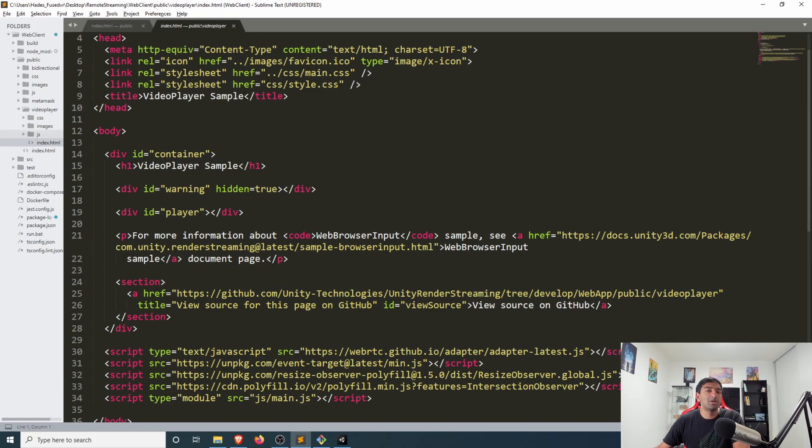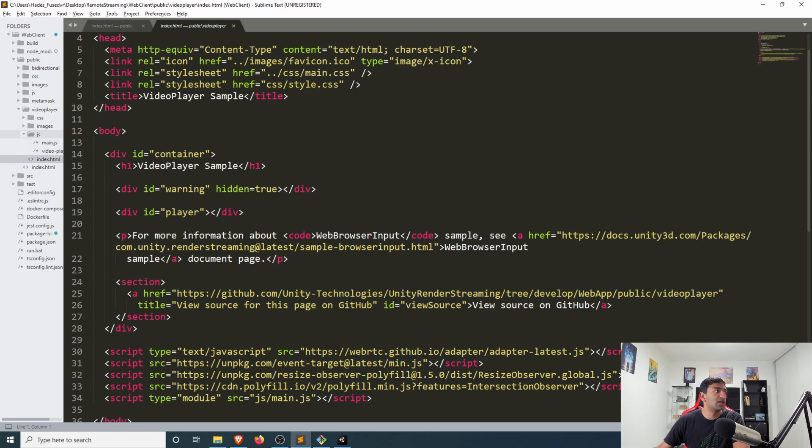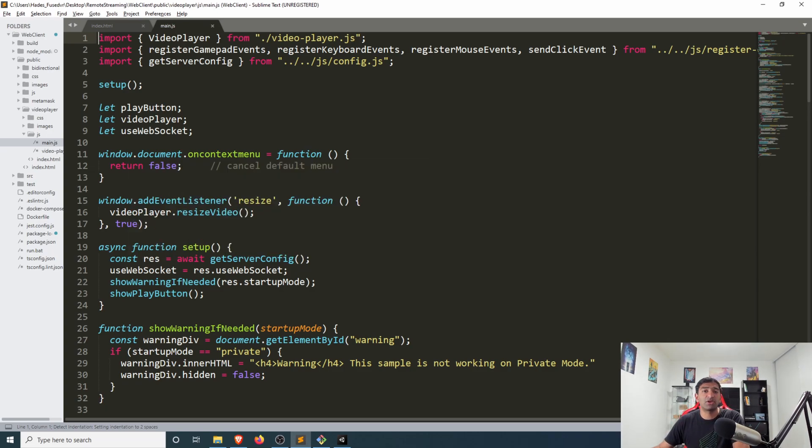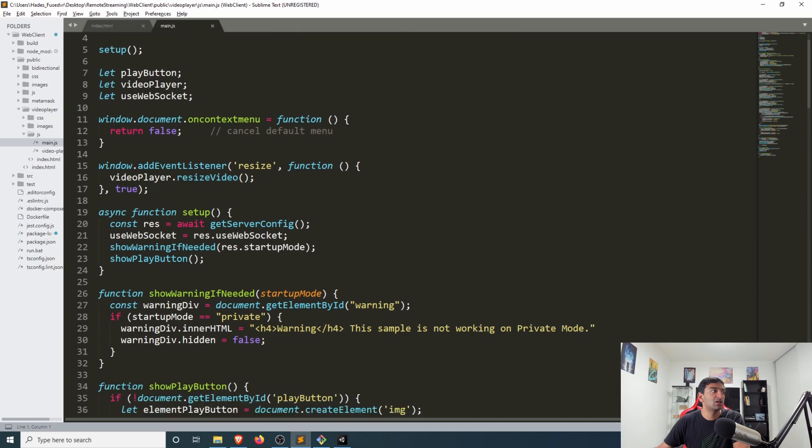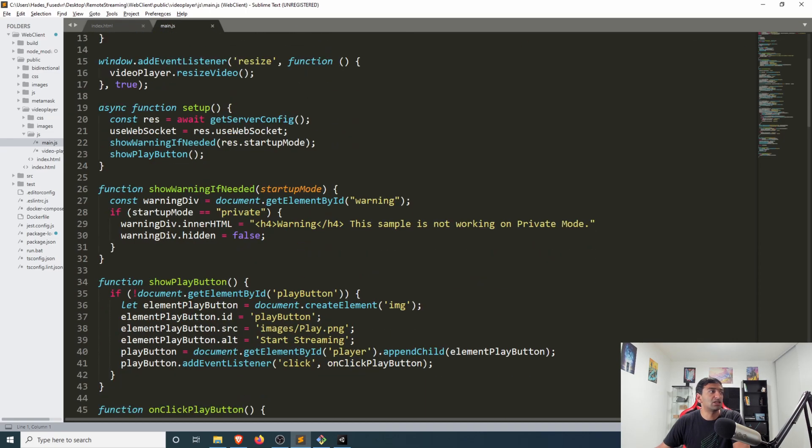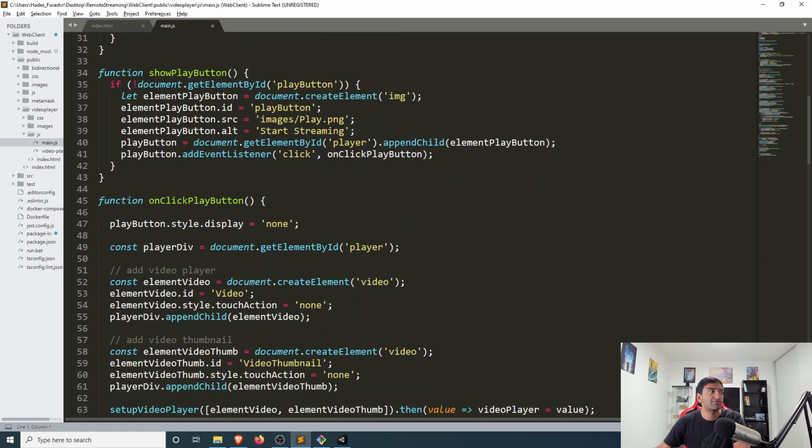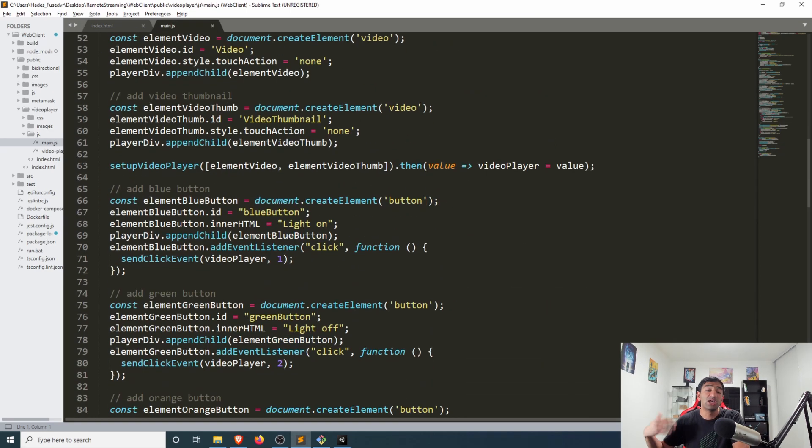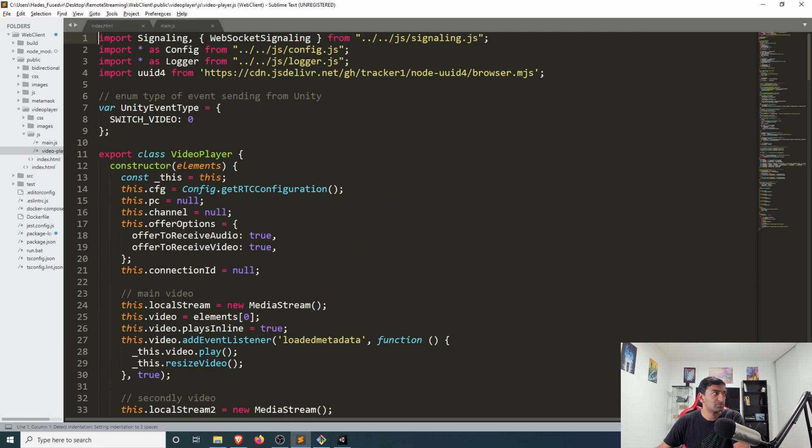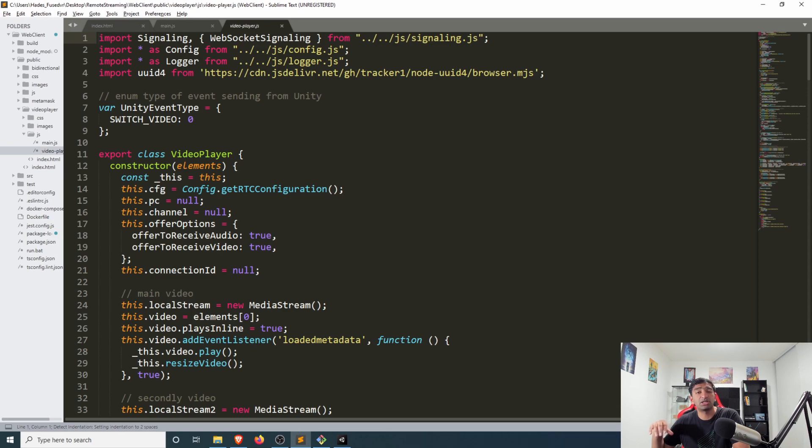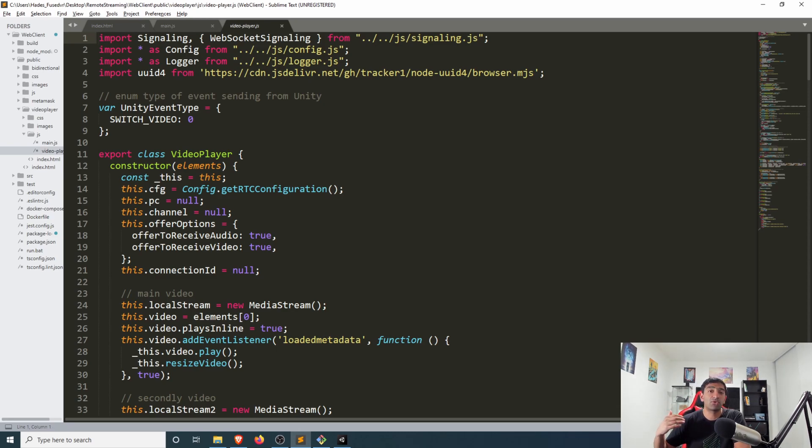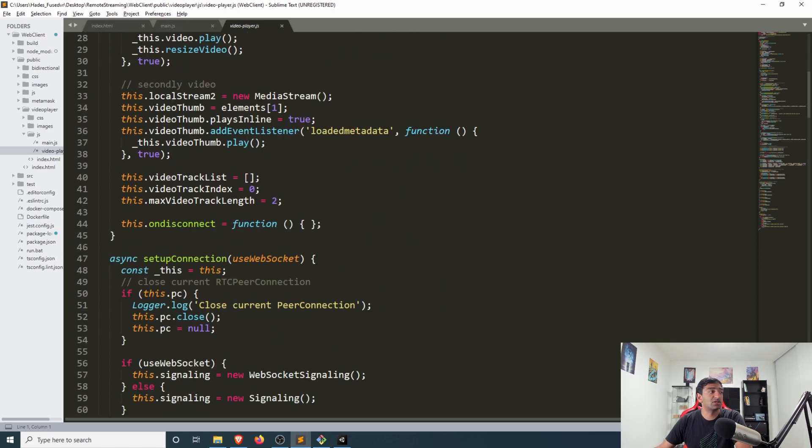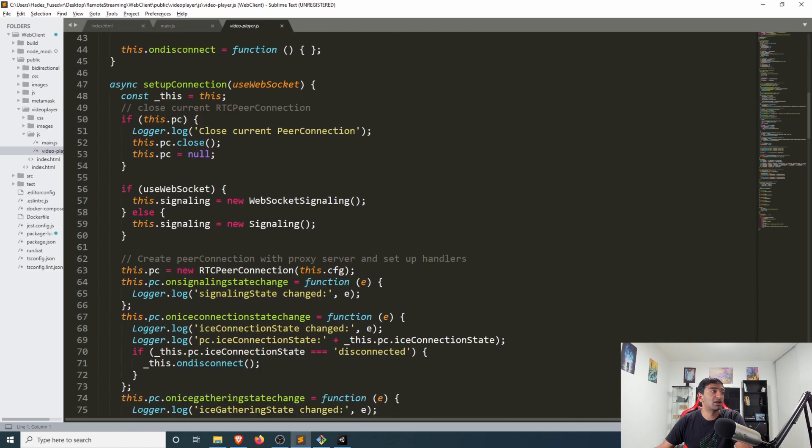The majority of the actual implementation really happens within the JavaScript files. Starting with the main JavaScript file which gets pulled in from HTML, you can see there's quite a few listeners made available here from showing the play buttons to clicking play buttons to instantiating the buttons. All of that gets controlled here. Then you have the video player which is responsible for actually setting up the data streams for WebRTC, setting up that signaling so you can map that between Unity and the browser. That's all configured through this video player.